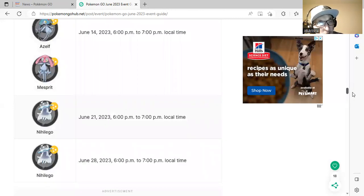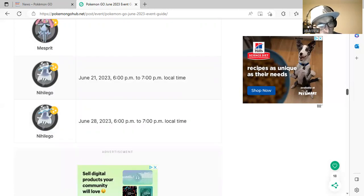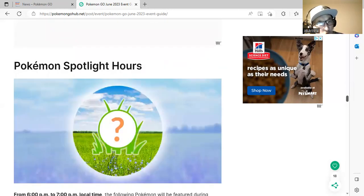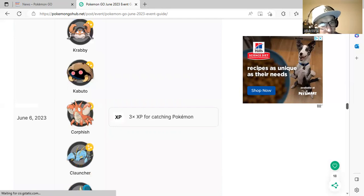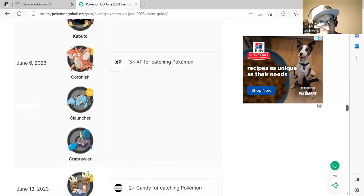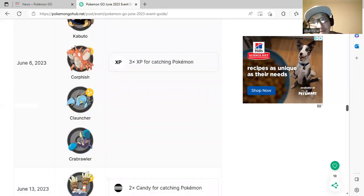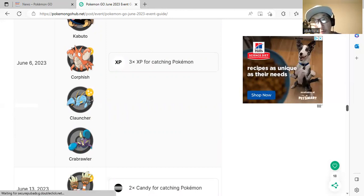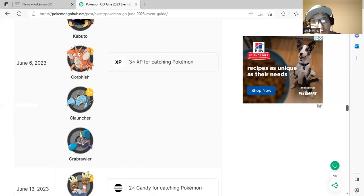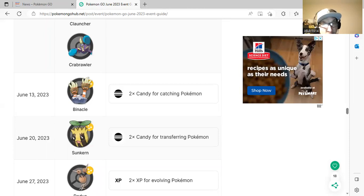Here's the spotlight hours: Krabby, Kabuto, Corphish, Clauncher, and Dwebble. June 6th is three times XP for catching Pokemon. Make sure you take advantage of this. Clauncher will be the shiny release for this spotlight hour and also during the event as well. June 13th would be Kabuto, double catch candy for catching Pokemon.